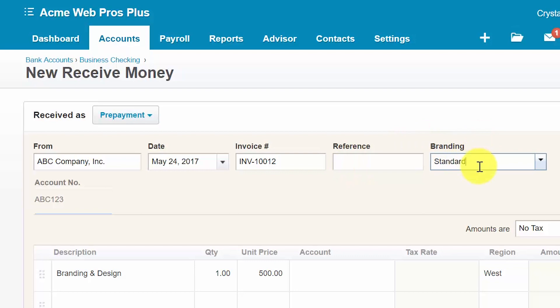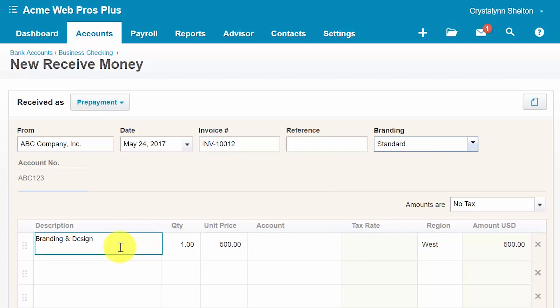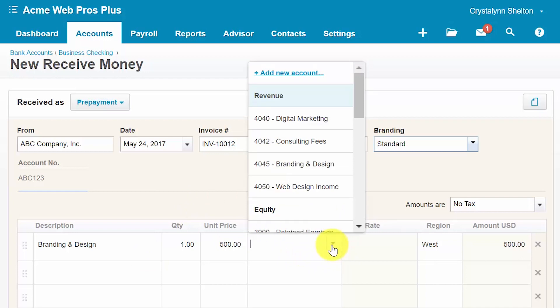In the branding field, Xero will automatically populate with the default branding template you have set up for invoices — this field only appears if you are recording a prepayment or customer deposit. In the description field, enter what the deposit was for. Enter the quantity if applicable, and for unit price enter the total amount you received. The account field allows you to select the account to categorize the deposit. You should set up a separate account to track customer deposits or prepayments — if you use the default Xero chart of accounts, the prepayments account is already set up for you.